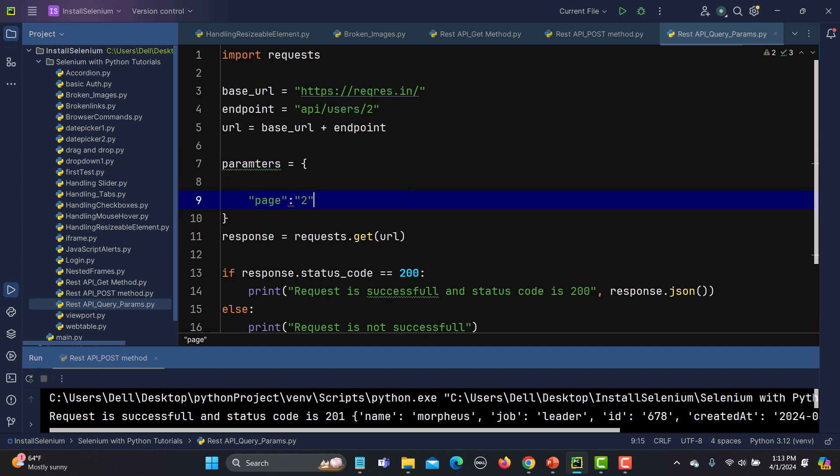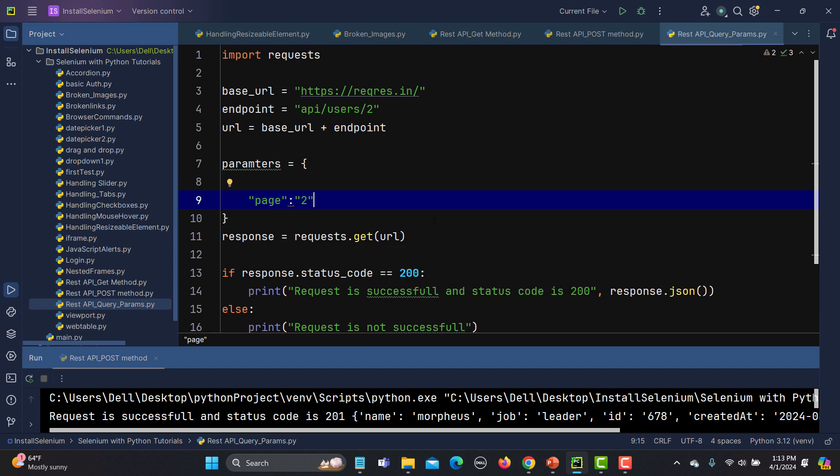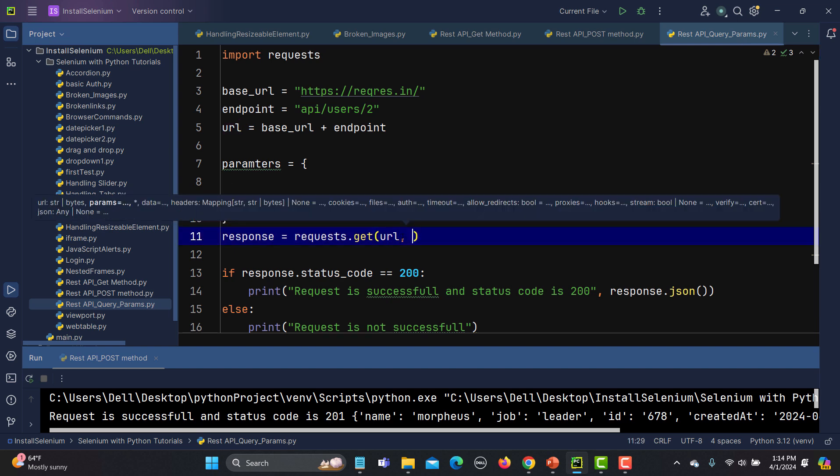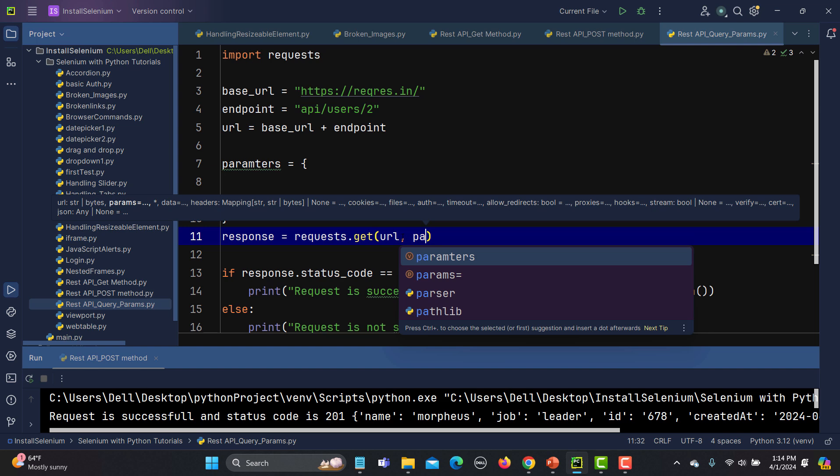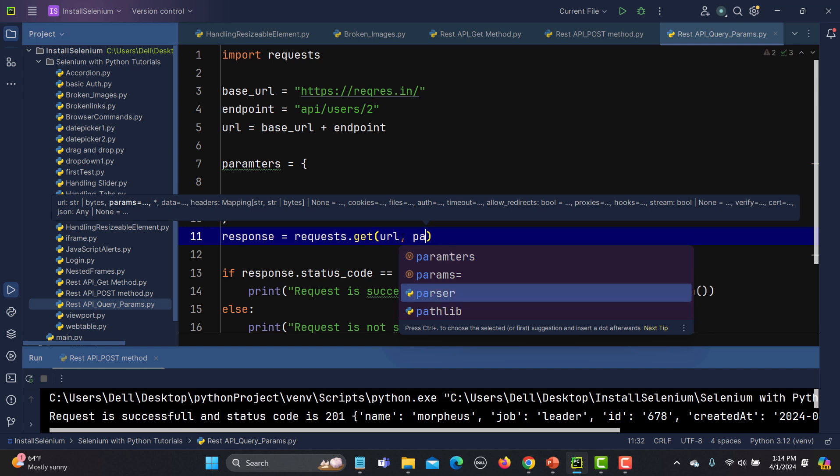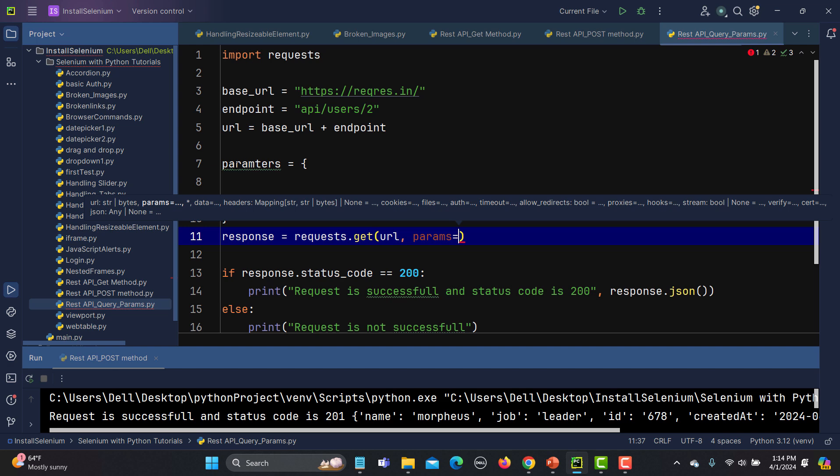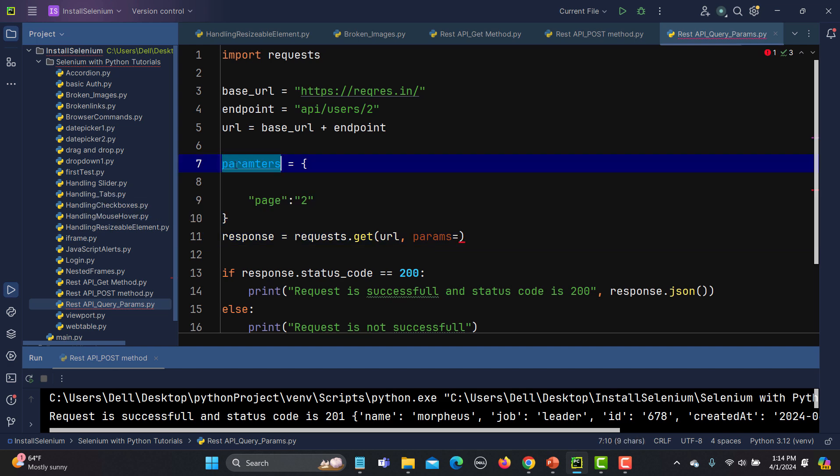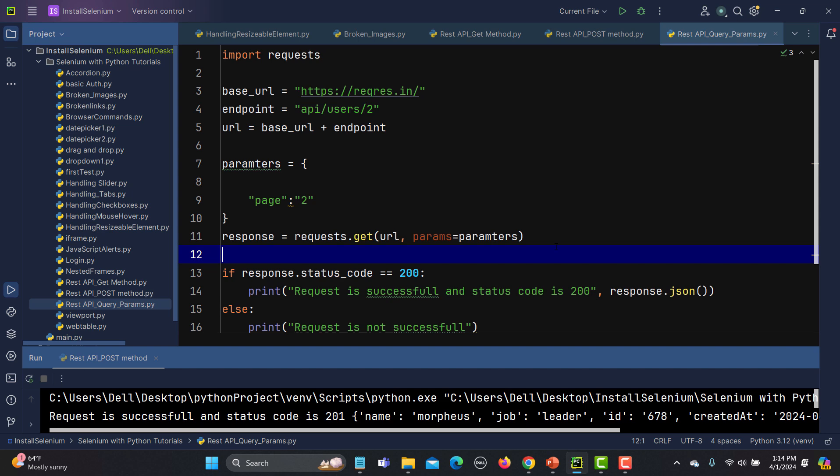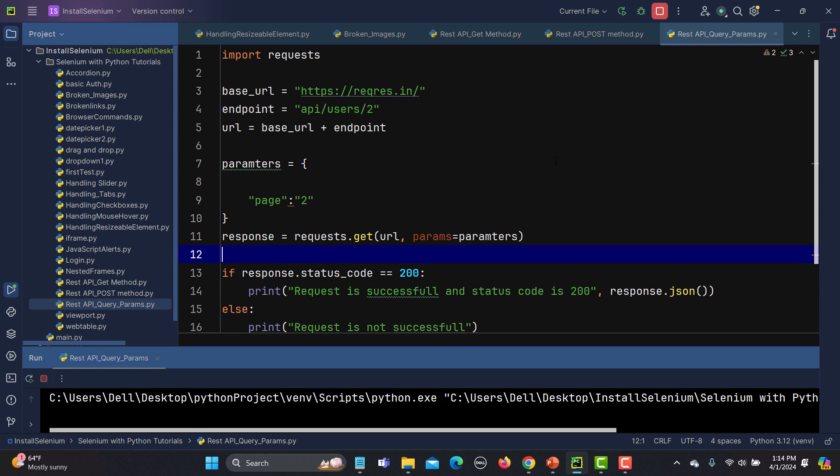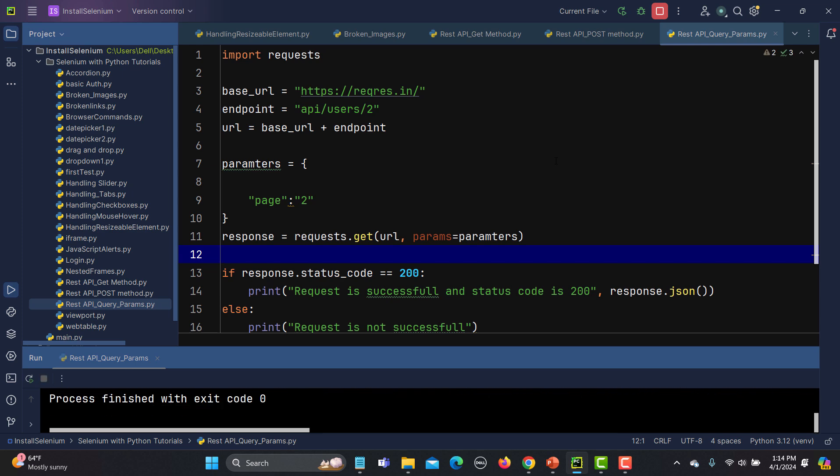Now we need to use this in the request. In order to use this, we need to use a keyword called params equals and provide this value here. That's it. Now let's run this and see what happens - it should run successfully.